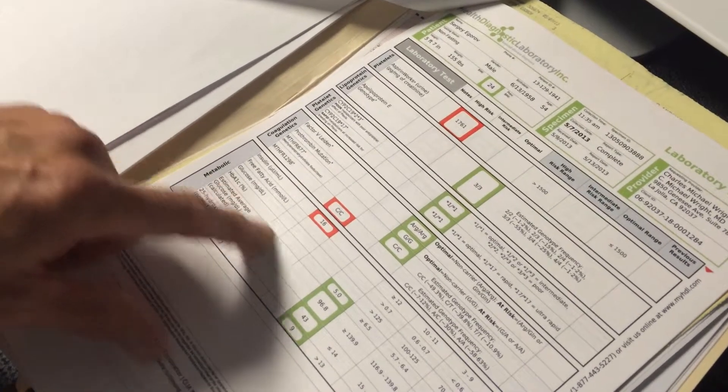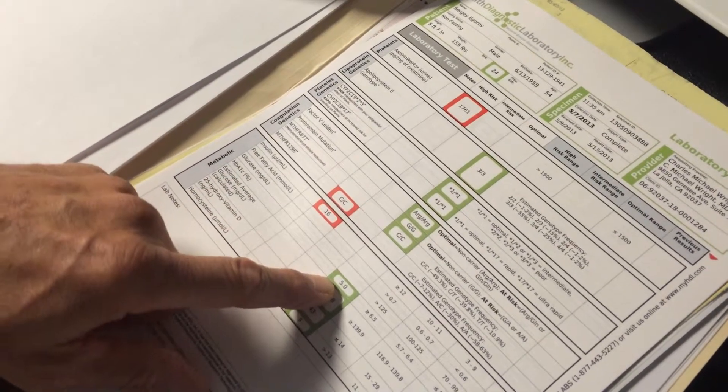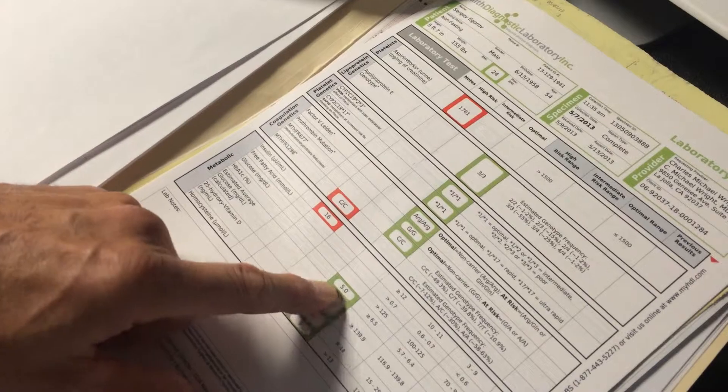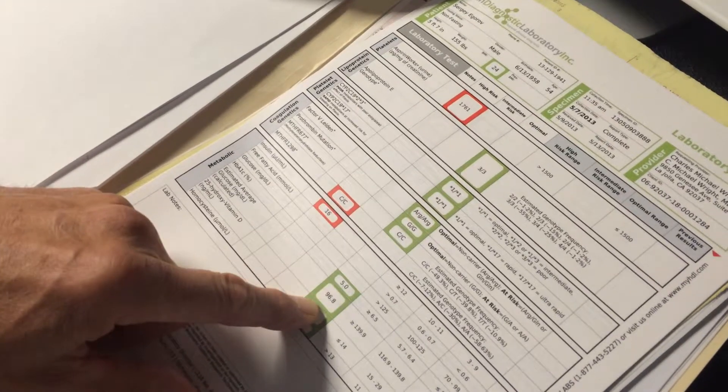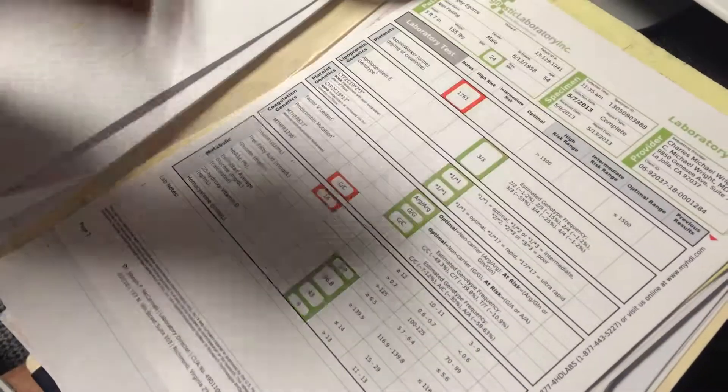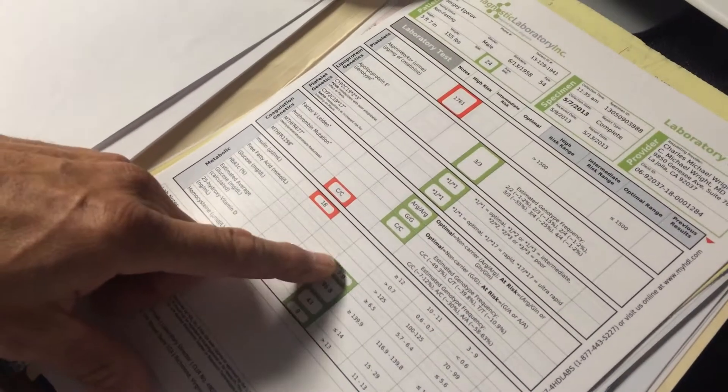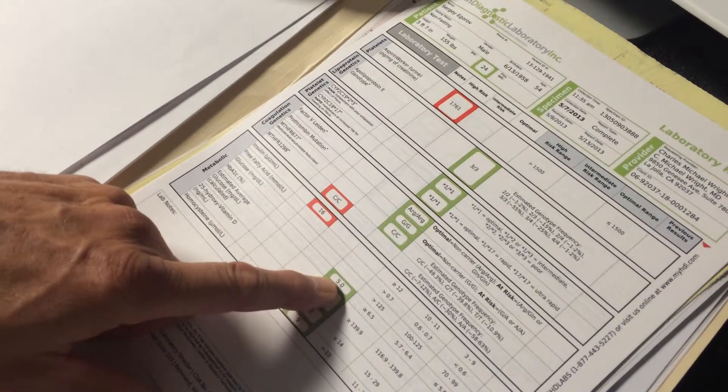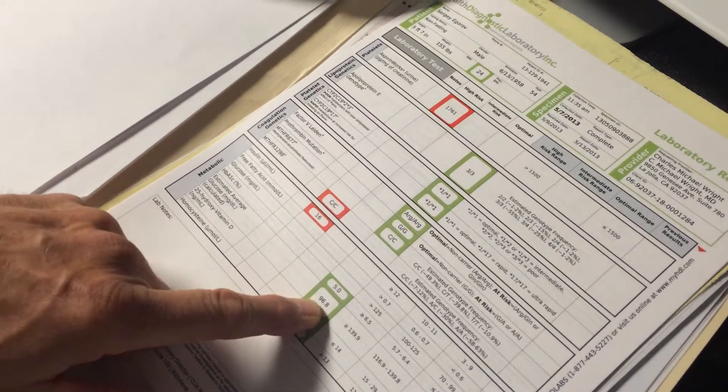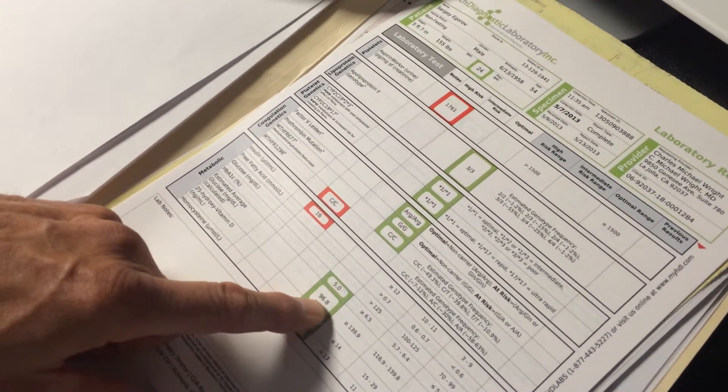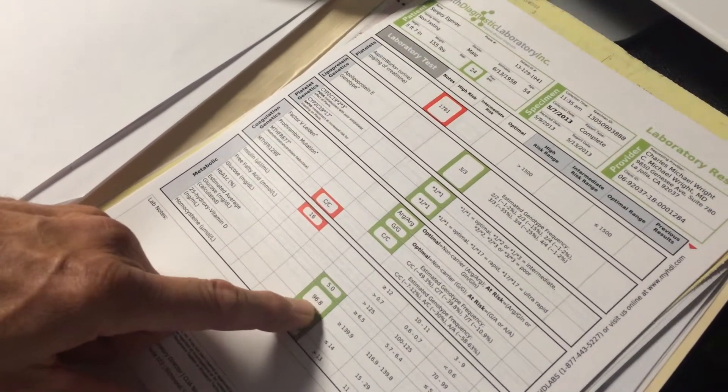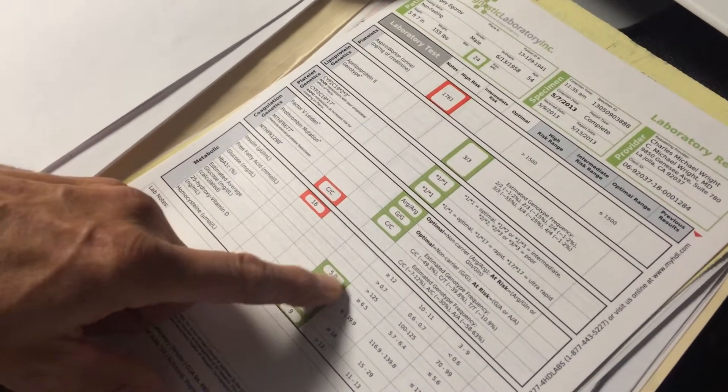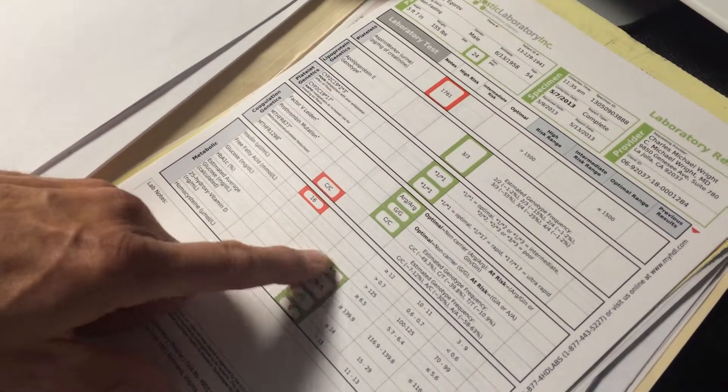Your A1C tells you whether or not you're at higher risk for diabetes. It's an indication of the average blood sugar over the last three months. And for this number 5, the average blood sugar is 96.8, which is perfect. So you have no indication of higher risk for diabetes.